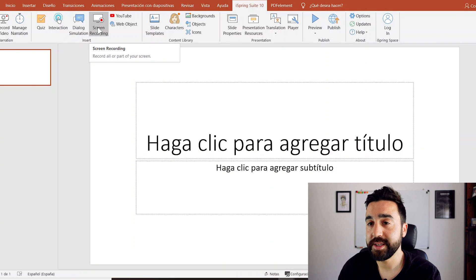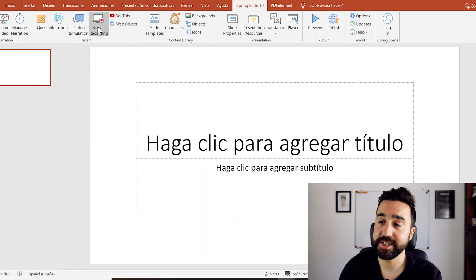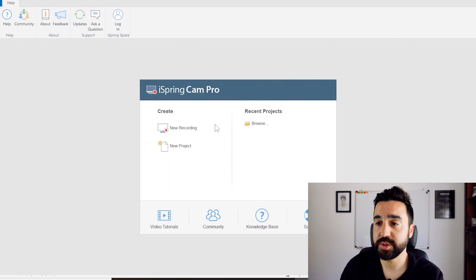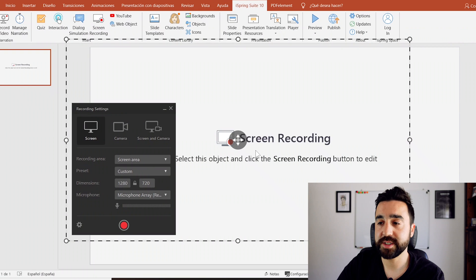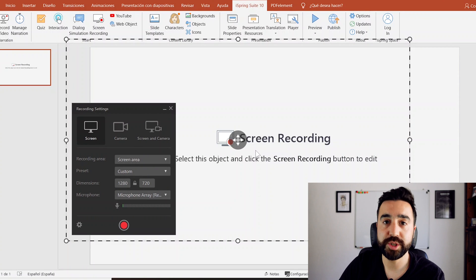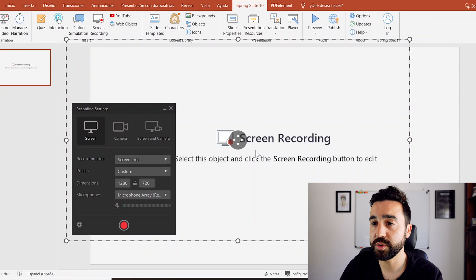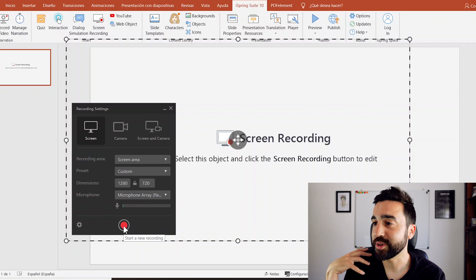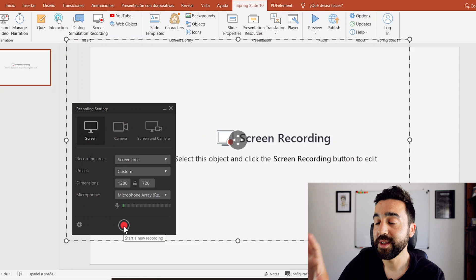The same goes for screen recording. The idea of giving your students these presentations when they're at home makes screen recording an excellent addition. So what we do is click on 'New Recording' — immediately it gives us the canvas, the area it's going to record — and all we do is press record. It will record everything we do on the screen, and that will then be added to accompany the slide you are using.